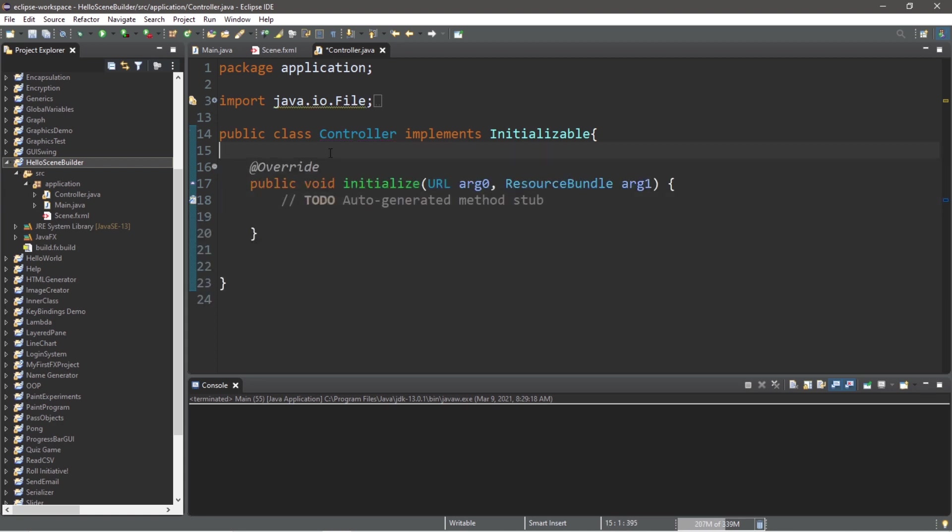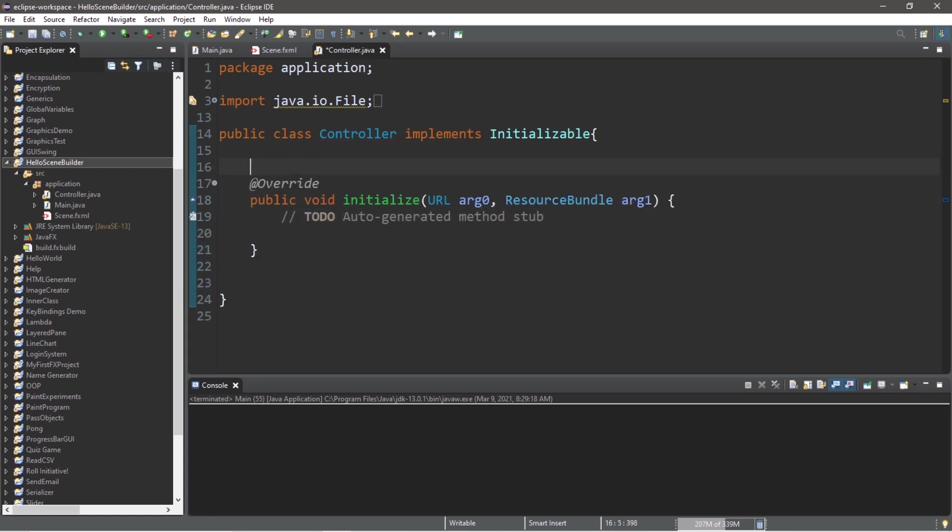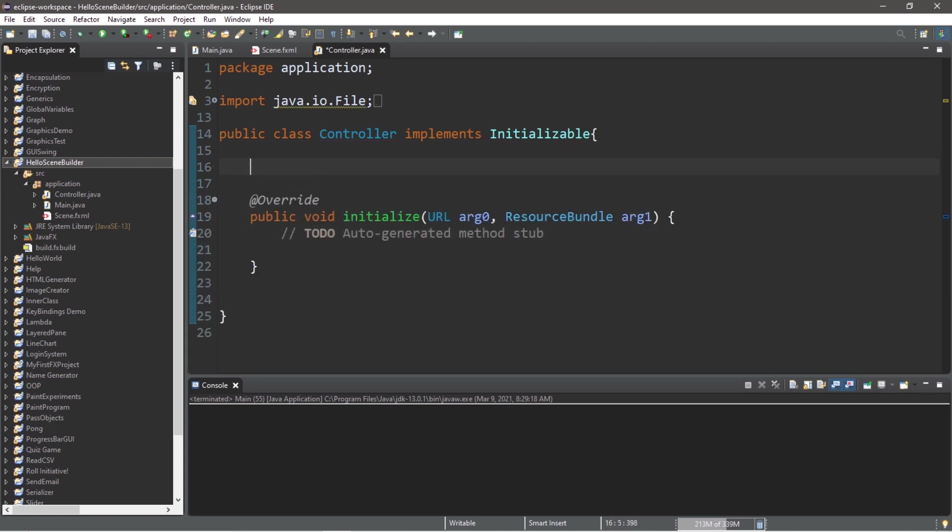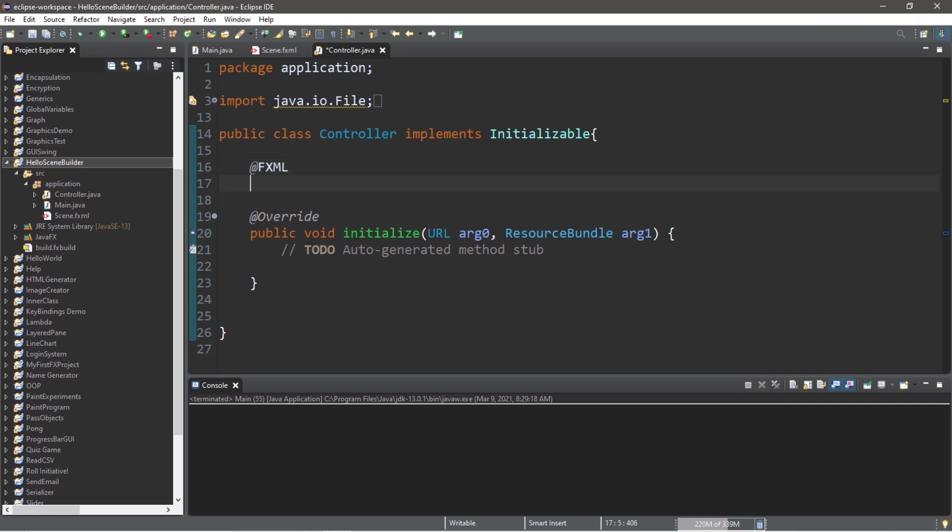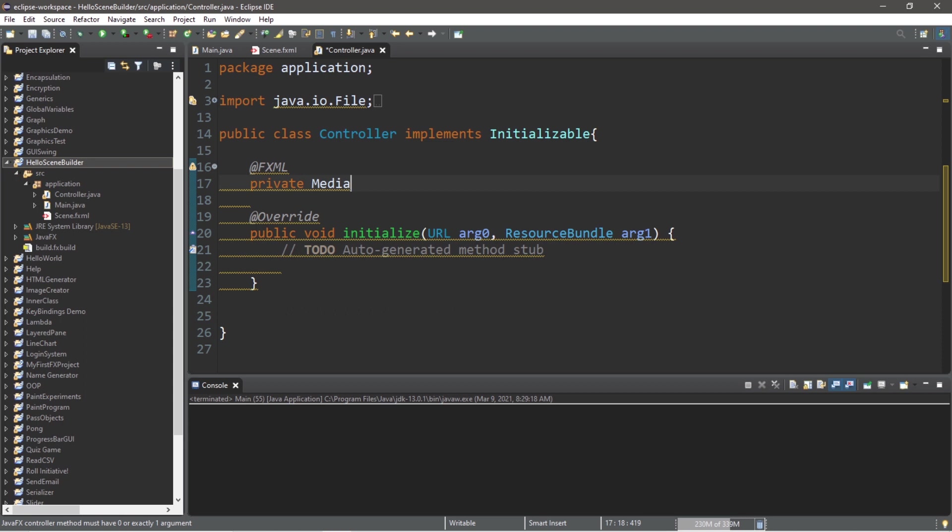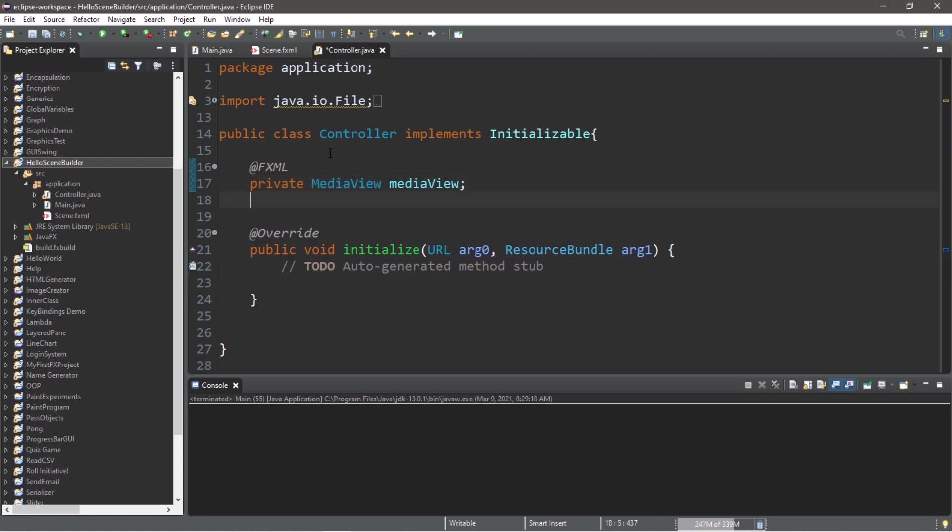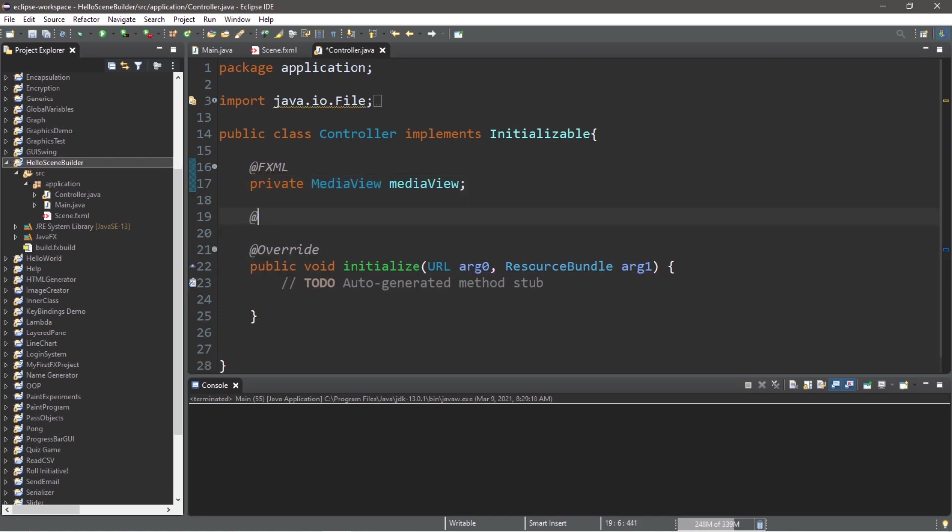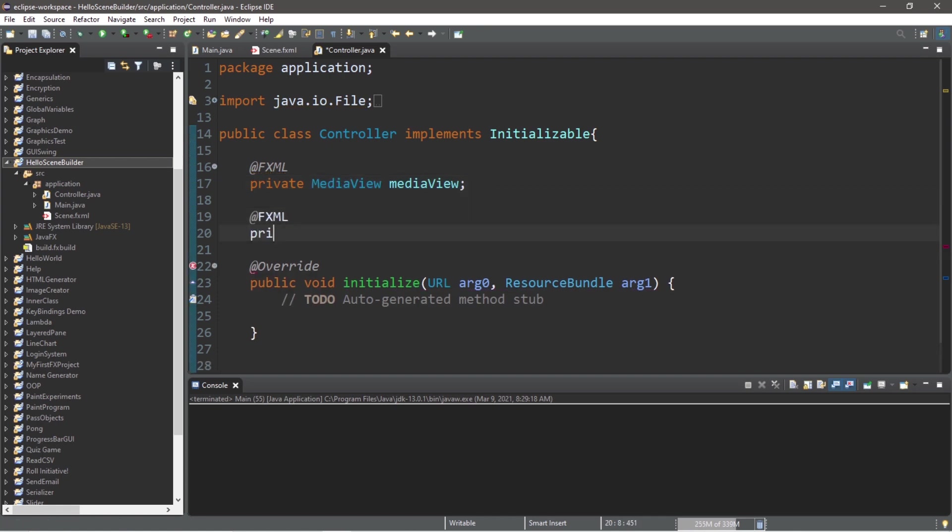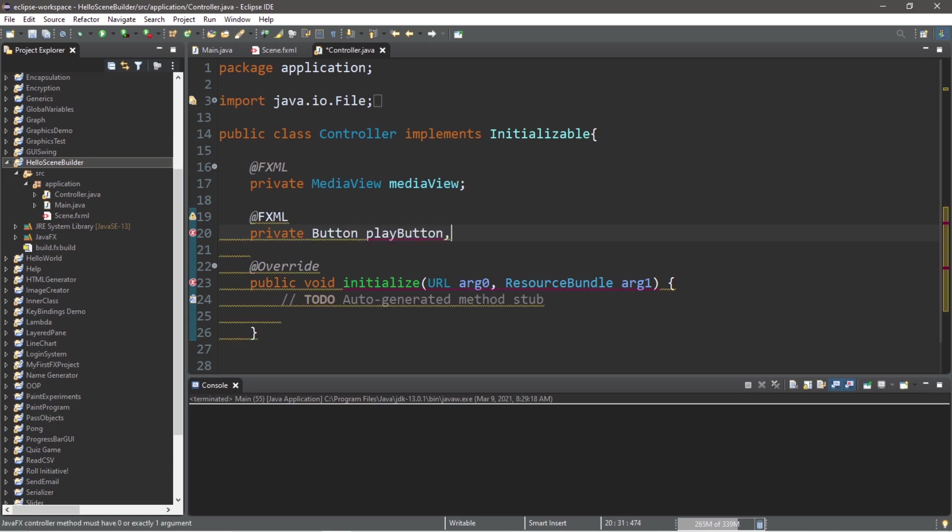We need to declare everything that we'll need. @FXML we're going to inject our media view: private MediaView mediaView. Pay attention to the capitalization. I'm using camel case here. And we need our buttons: @FXML private Button playButton, followed by our pauseButton and our resetButton.